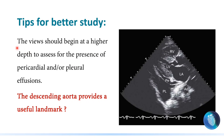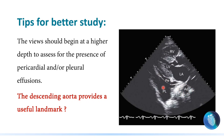The first tip is that we should begin at a higher depth to assess the presence of pericardial or pleural effusion. Note that both may coexist together, and we will miss this if we don't increase the depth. As discussed in the previous lecture about how to adjust the depth, the descending aorta provides a useful landmark to differentiate between pericardial effusion and pleural effusion.